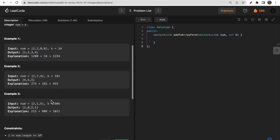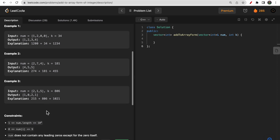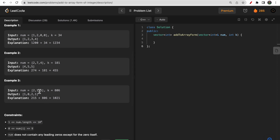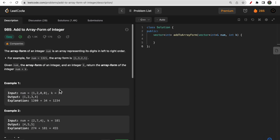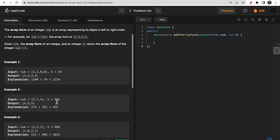Similarly, 274 plus 181 is 455, so we return [4,5,5]. And 215 plus 806 is 1021, so we return [1,0,2,1]. That's the problem — it's straightforward once you understand what's being asked.